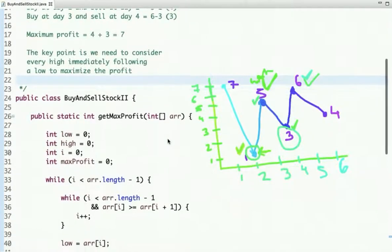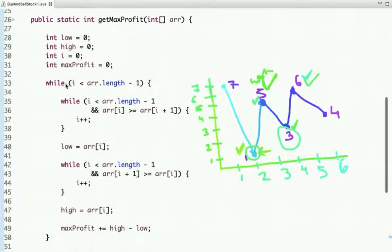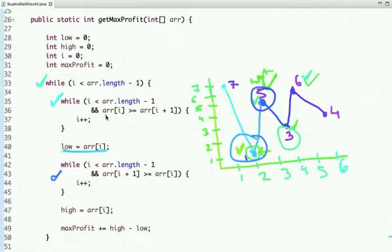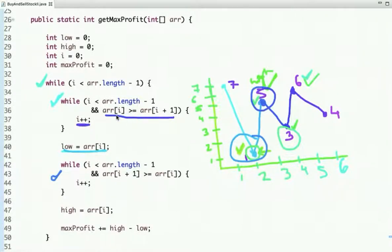Let's see the Java implementation. In the code, I'm traversing the array. This logic finds the low — if array[i] is greater than array[i+1], I increment i. So if the next point is lower, for example array[i] is 7 and array[i+1] is 1, then incrementing i moves us to the low point.